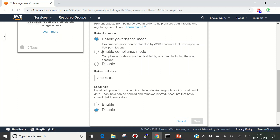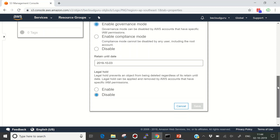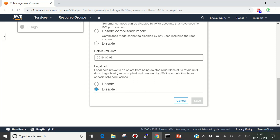In the object properties, we can see the explicit Object Lock settings. The bucket default we configured earlier is for the bucket-level settings, while this section is specific to the individual object. Here I can apply a different mode — for example, compliance mode at the object level even though the bucket uses governance mode. There is also a 'Retain Until Date' field where you specify the exact date, stored as a timestamp in the object's metadata. Legal Hold appears here as an additional option on top of the retention mode.